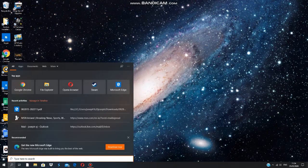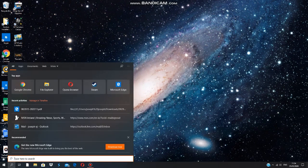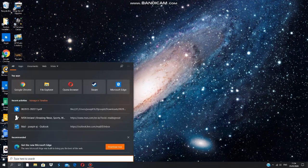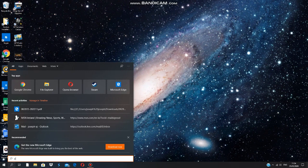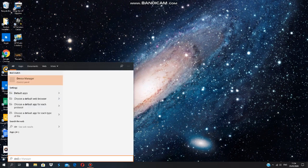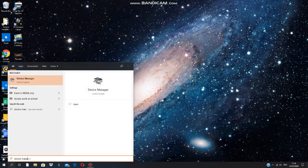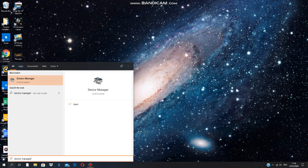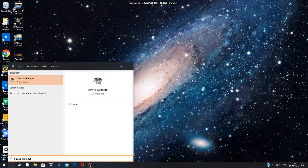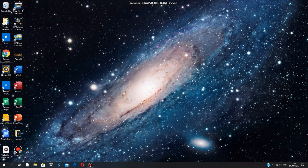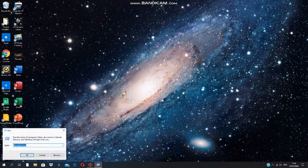Okay, so what we're going to do now is go to the search bar and go to Device Manager. Now if it doesn't show up on your device, you could always press Windows and R and search this up: devmgmt.msc. Now this will show up.